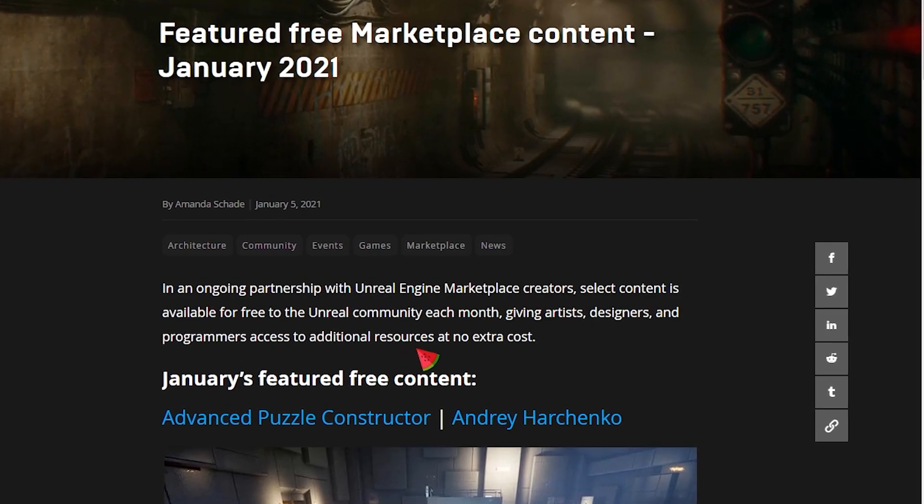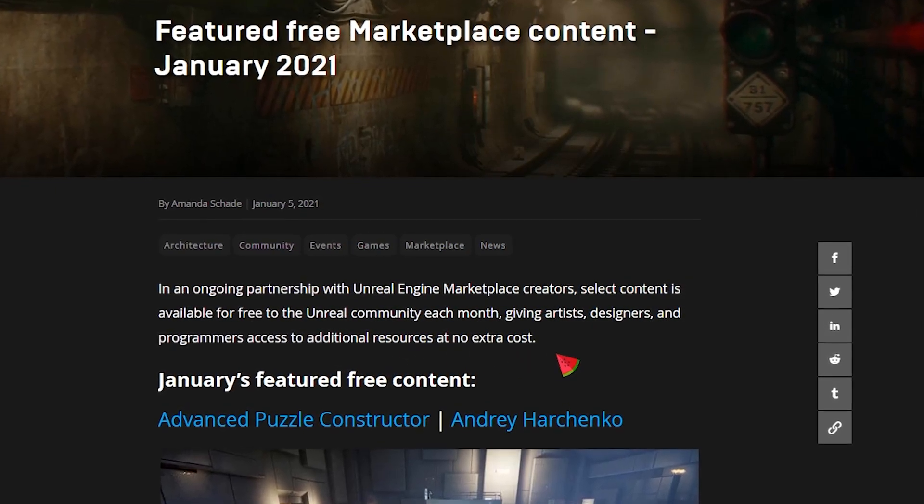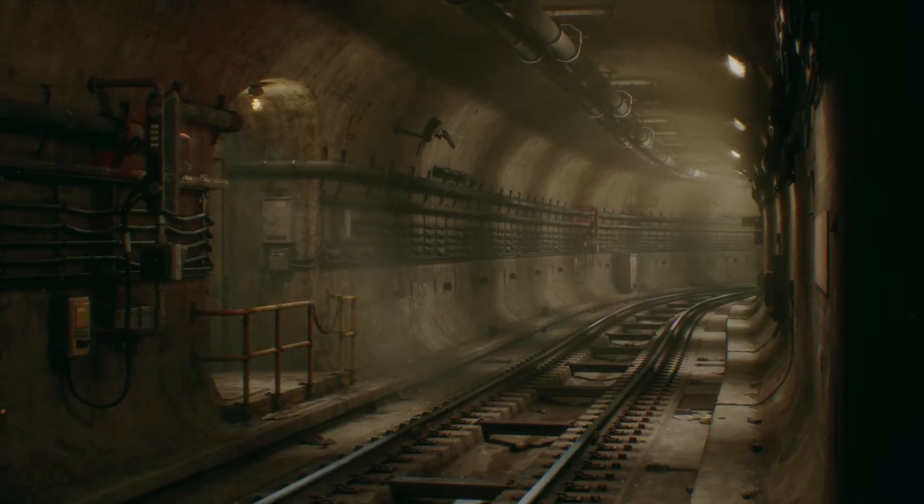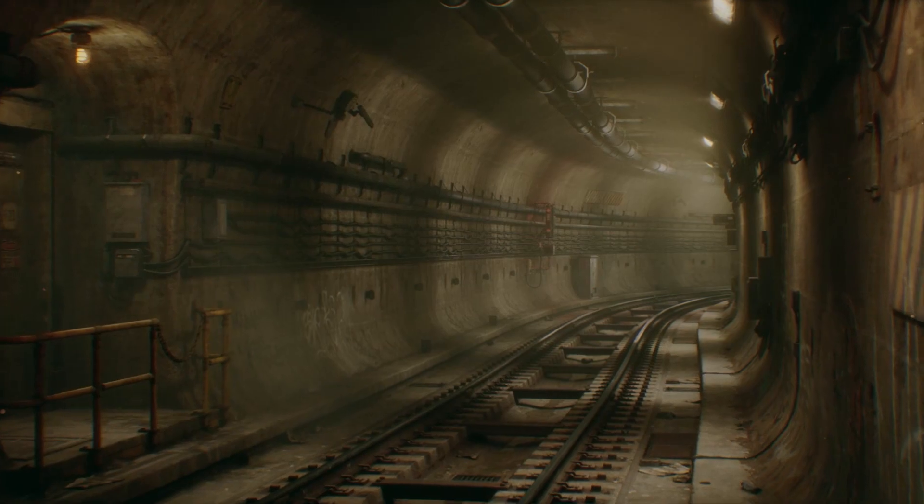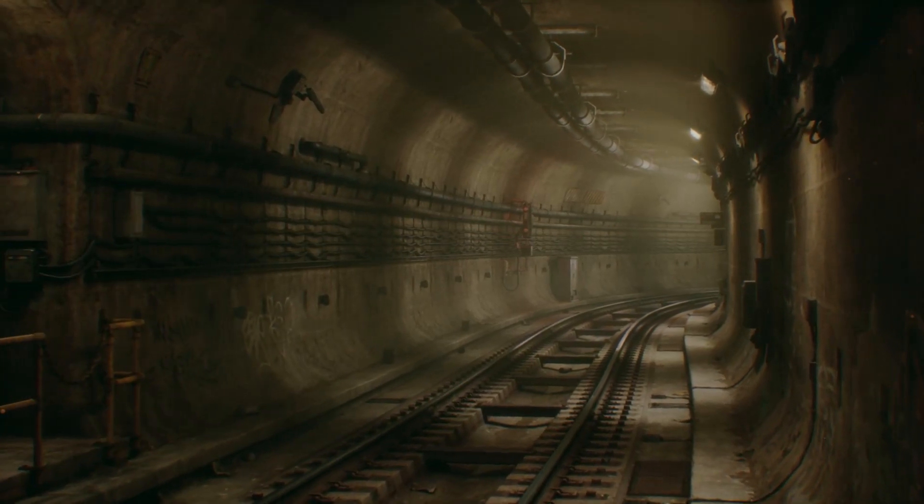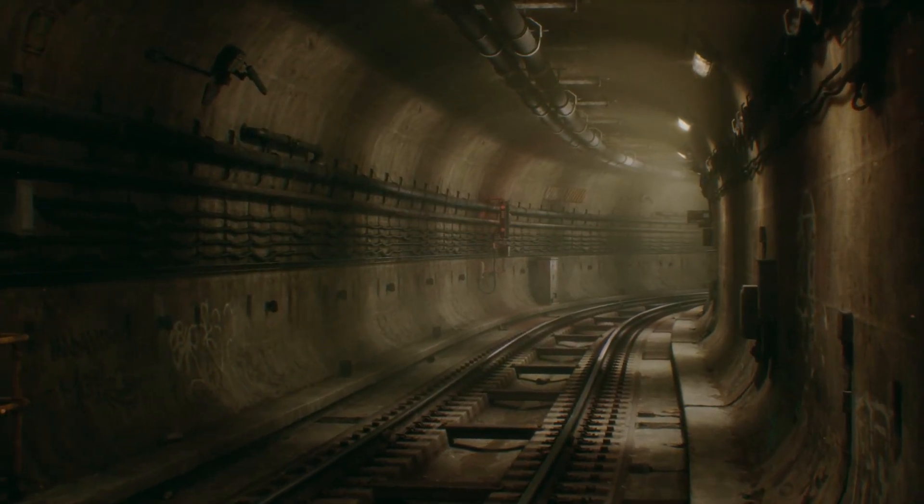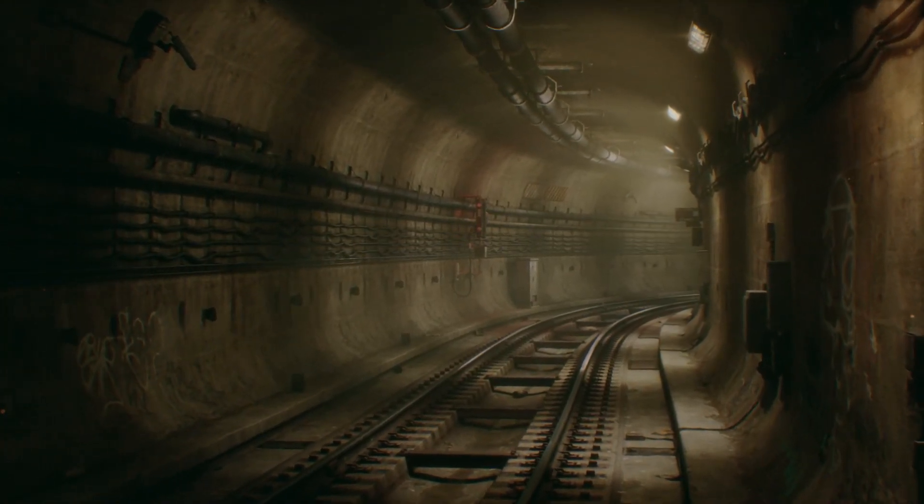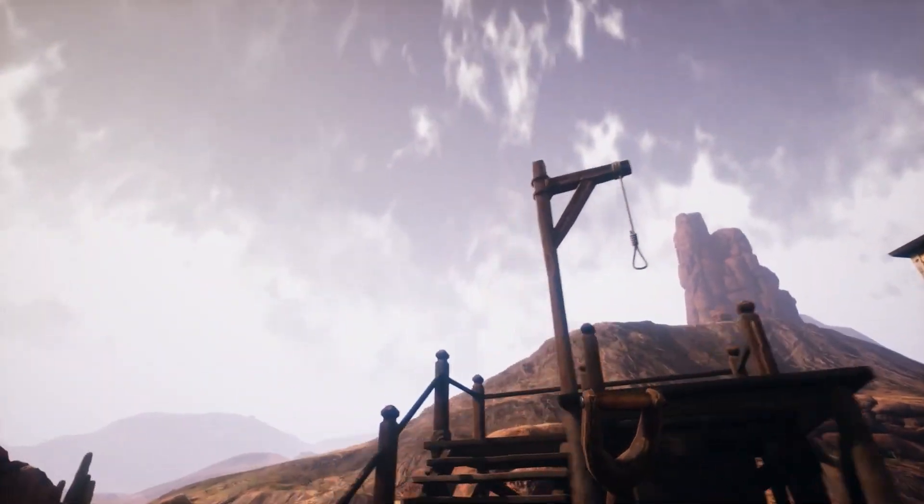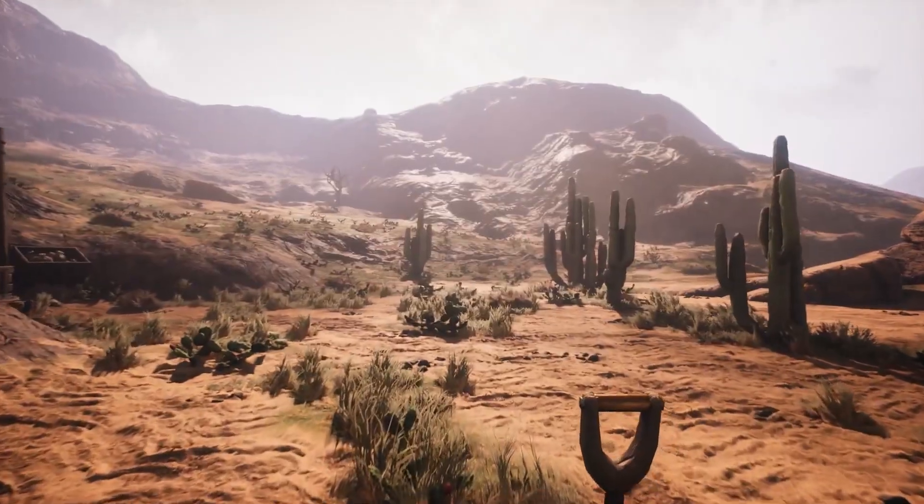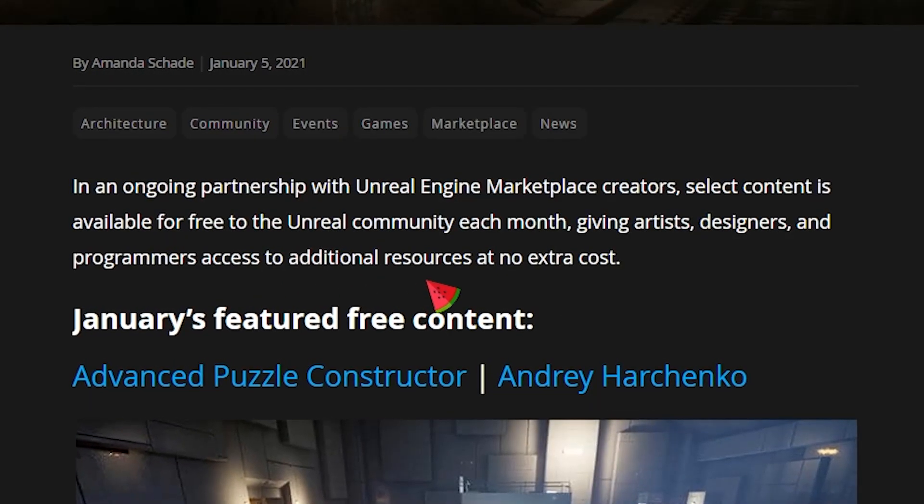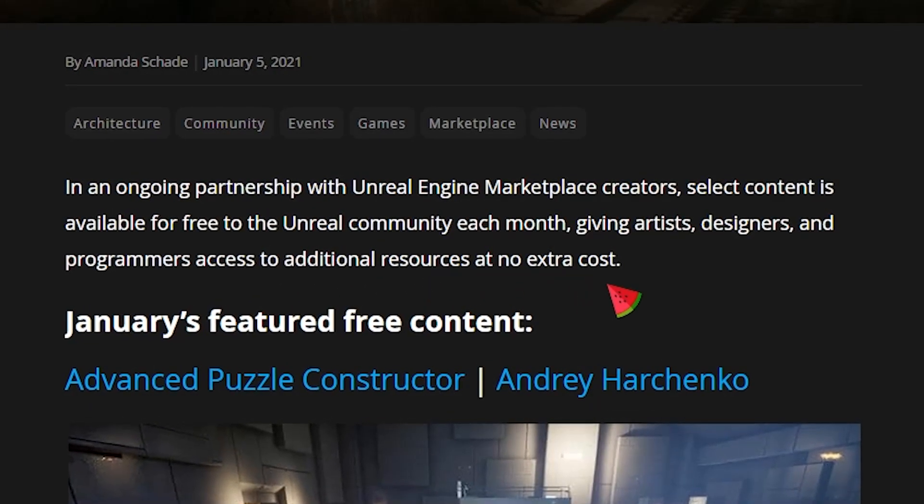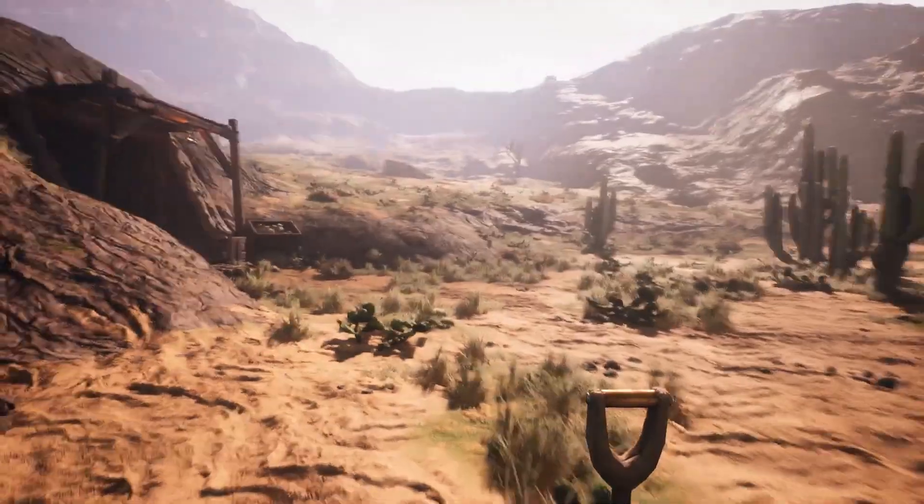If you don't know, in an ongoing partnership between Epic and Unreal Engine Marketplace creators, select content is available for free to the Unreal community each month, giving artists, designers and programmers access to additional resources at no extra cost.